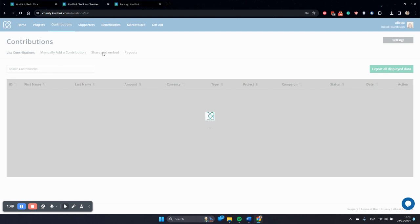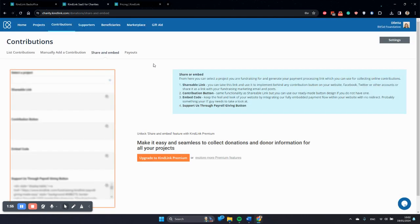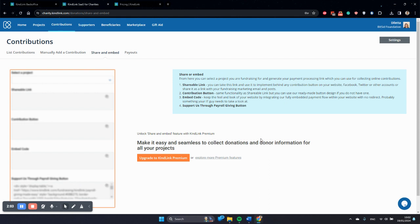Sharing and embedding is a functionality that allows you to put the KindLink payment screen on your website, and this is now a premium feature. It allows you to take the payment screen and put it directly in your internal pages so that you don't have to redirect the donor.